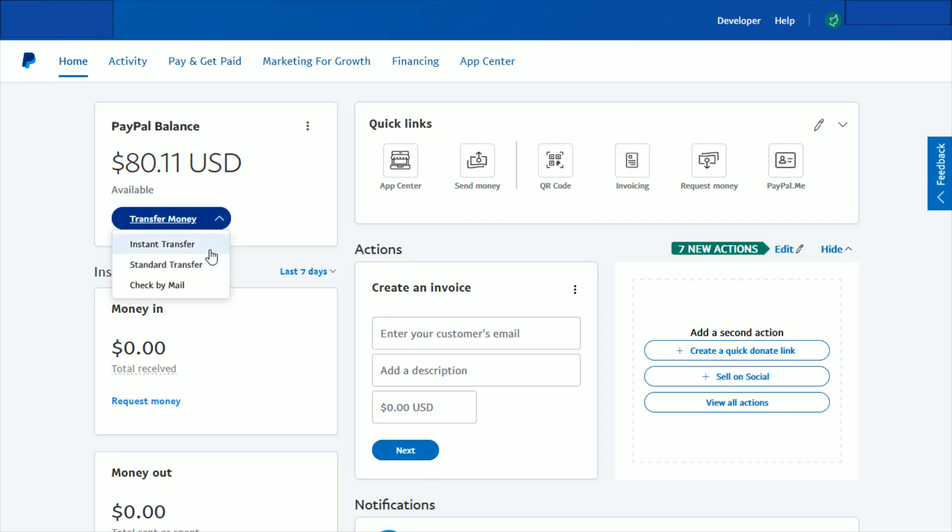Now if time is of the essence and you really need those funds, then you can do an instant transfer. The fee isn't too bad—it's 1% up to a max amount of $10, but that money will transfer over in a few minutes.